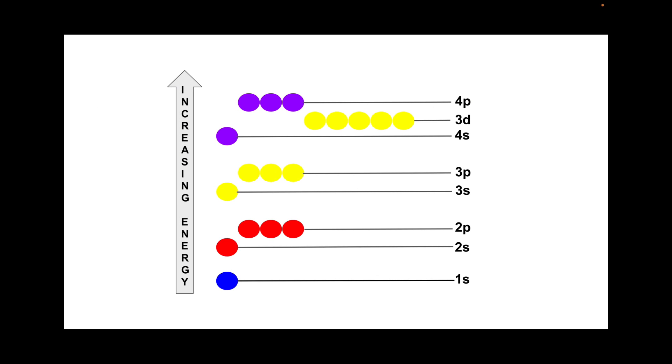There's just a reminder of the energy ladder for the subshell. You can see 1S is at the bottom, and for A level you only have to go up to 4P. So that's all I've included in the diagram.